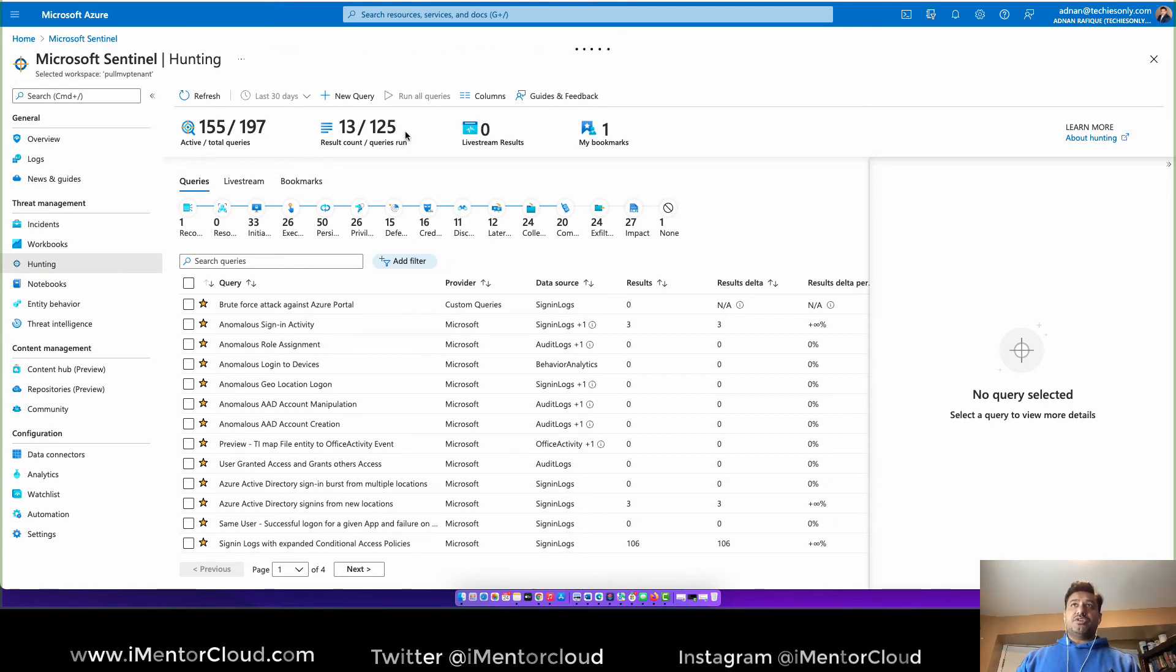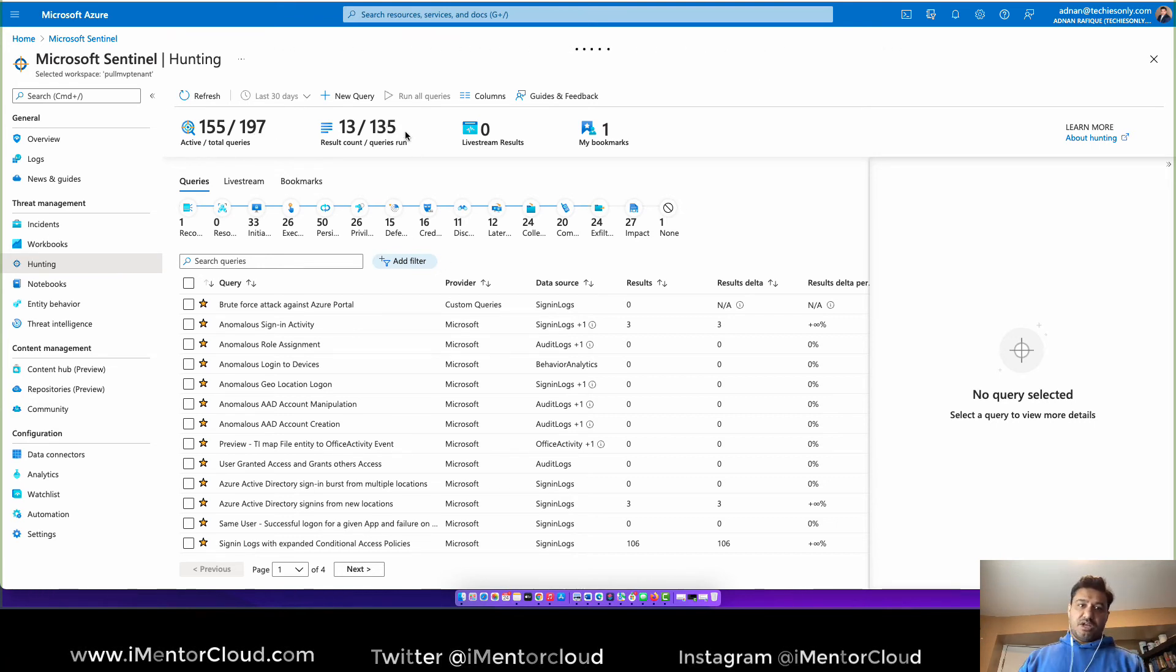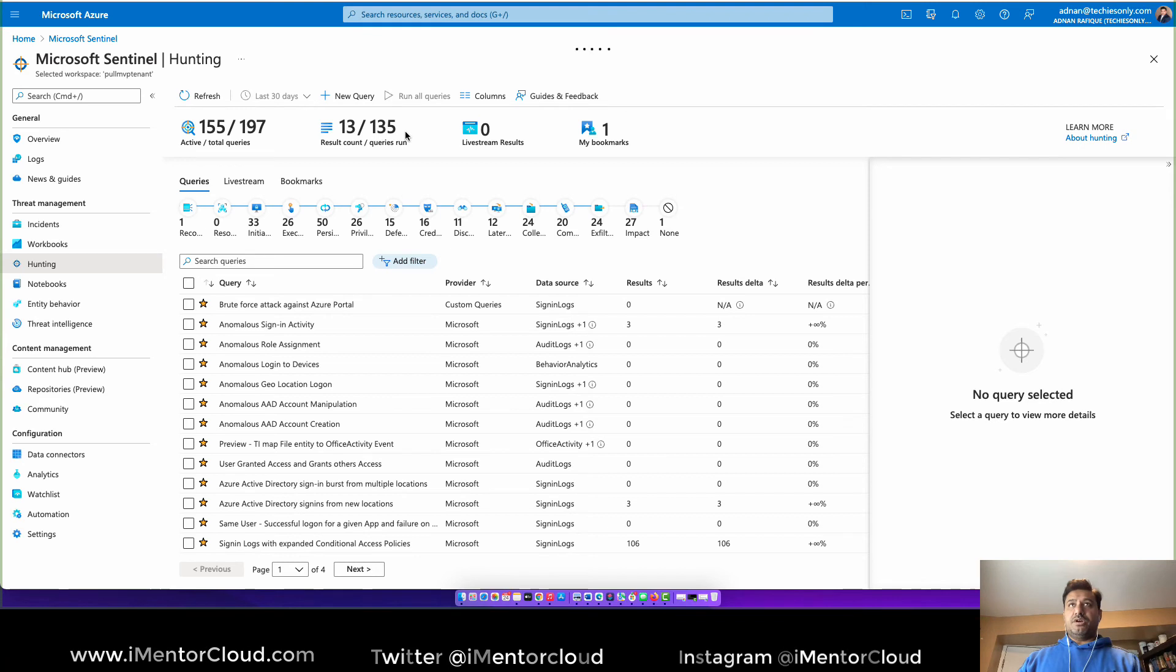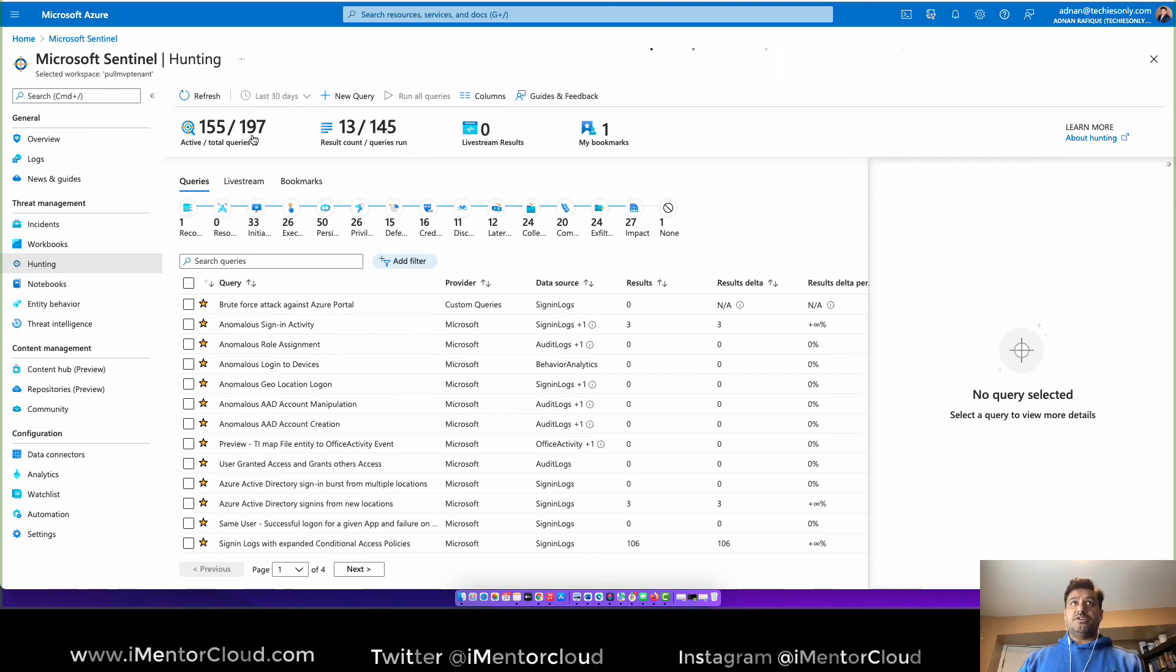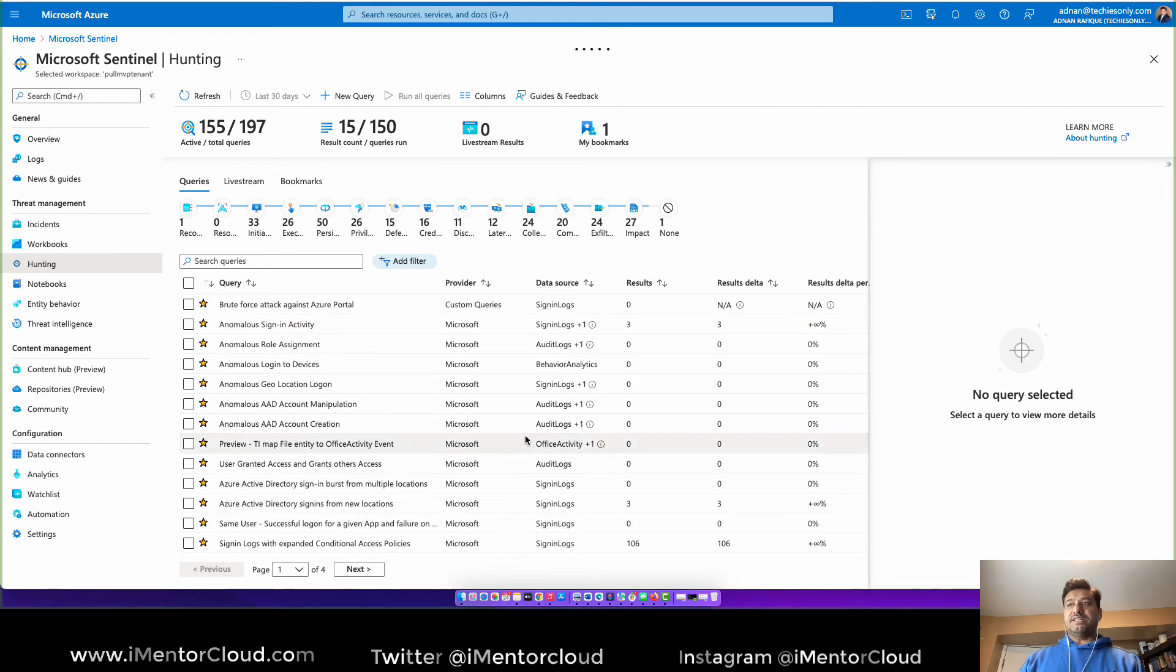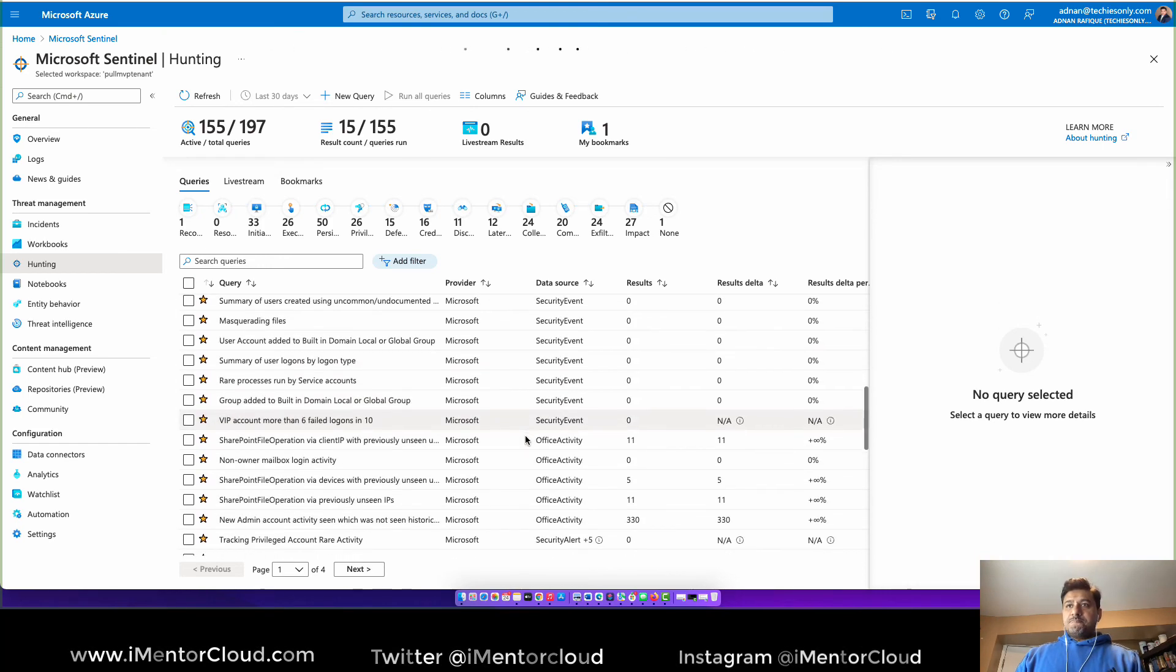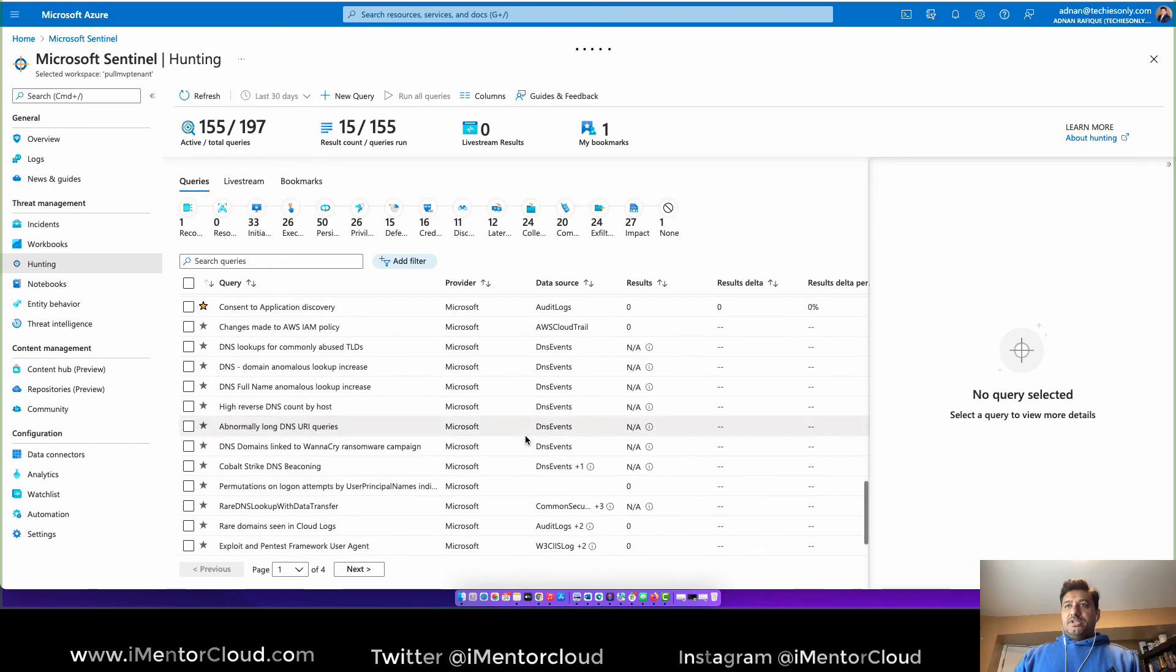So as you can see this counter is going up and up. So I'll just keep this video running so you can get an idea of the live environment, how these queries are being run. And I'll wait for it to come to 197 and get completed. All right so we'll just wait.